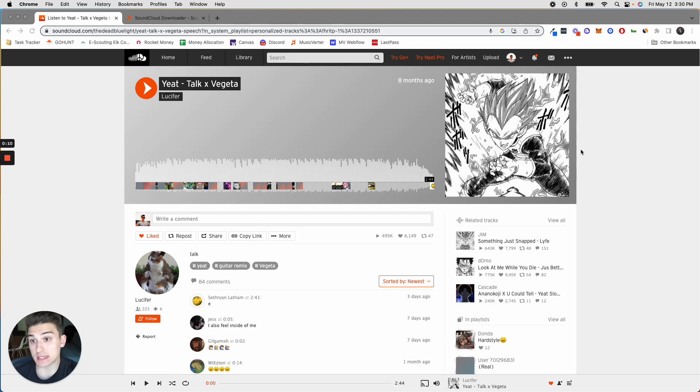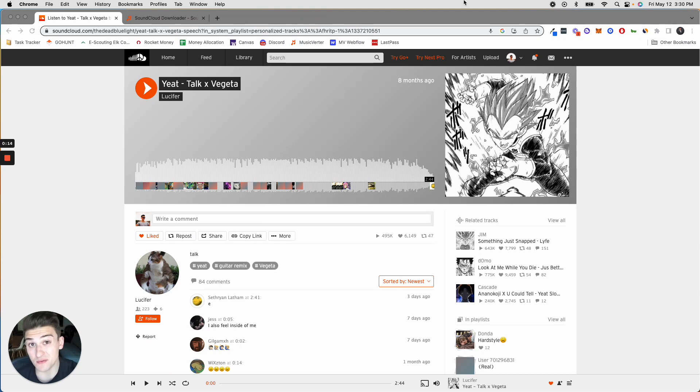In this example, I'm just going to use a random song that I found off of SoundCloud. And you can only find it on SoundCloud, which is pretty cool.